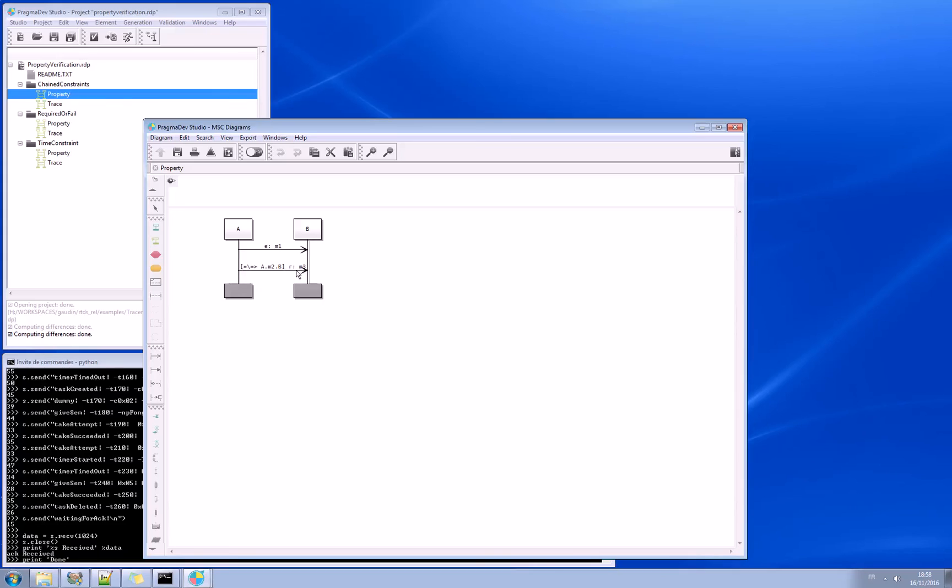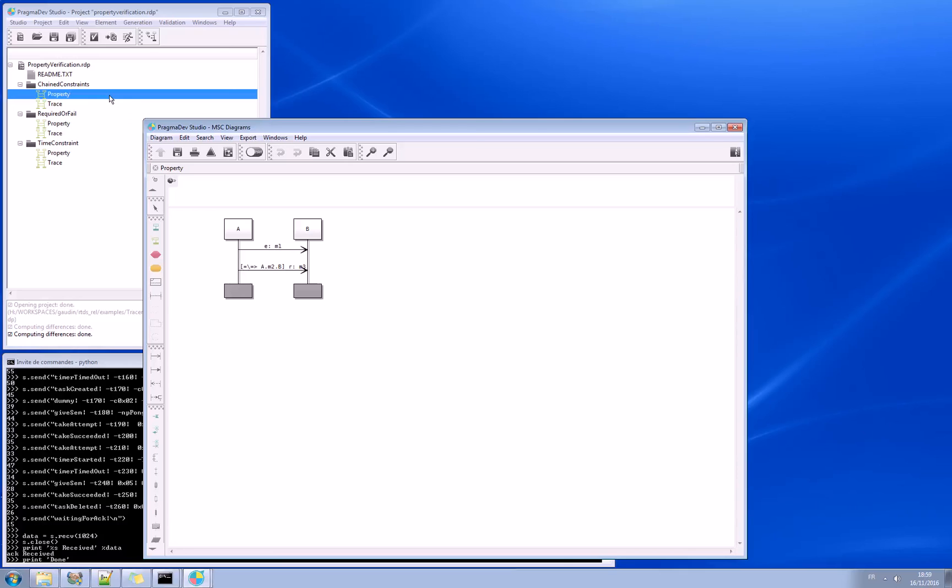The property says that if A sends M1 to B, you can say required M3. So it should be followed by M3, except if M2 has been sent from A to B. That's a basic chain constraint example, just to give you an idea of what it can do.